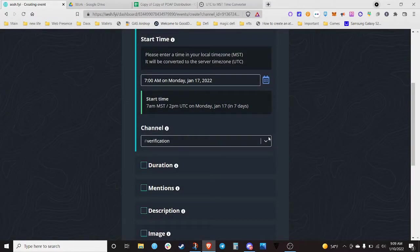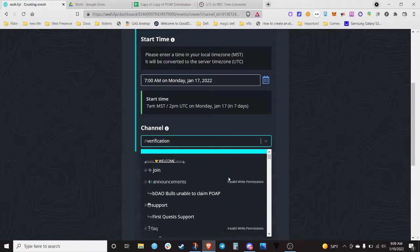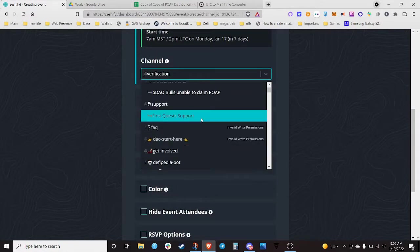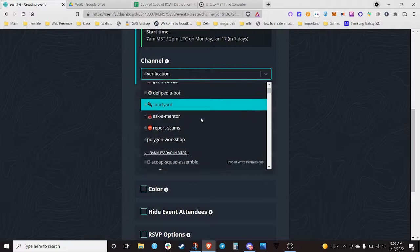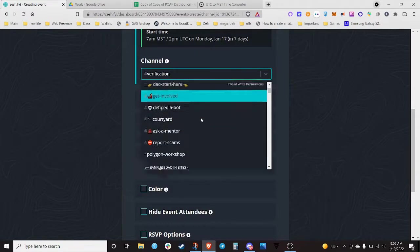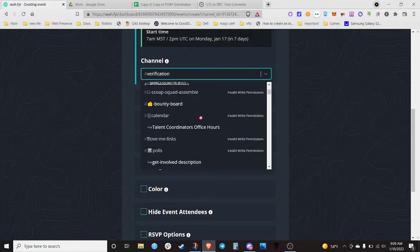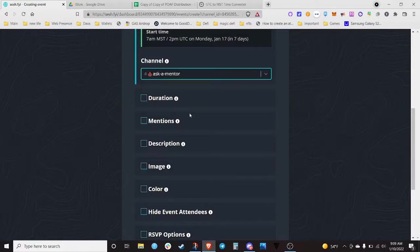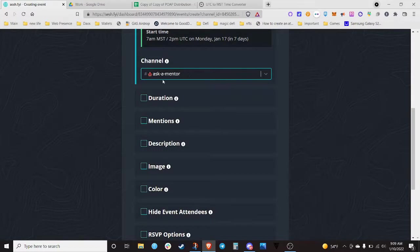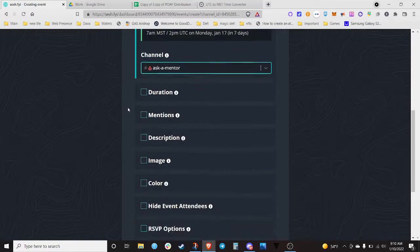The only thing you have to make sure you get right is the channel — this is where you set the channel that the event will be held in. We have 'ask-a-mentor' as where the office hours are, and you can actually hold office hours in the guild area, but I think this is just where they're trying to have that space.